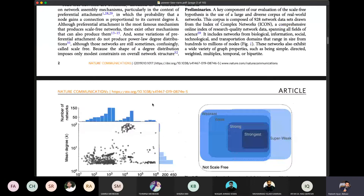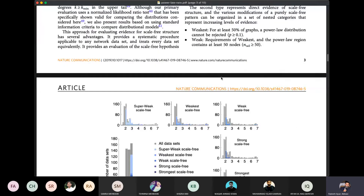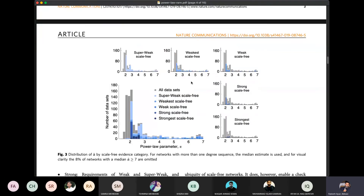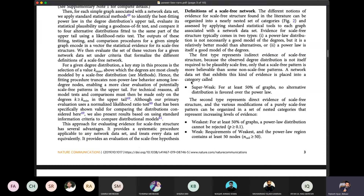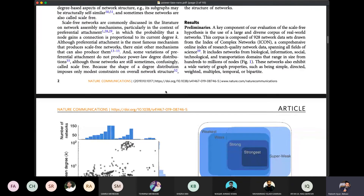They studied real-life networks extensively. They studied 928 real-life networks and examined whether they were following a power law or not.